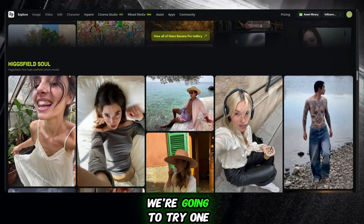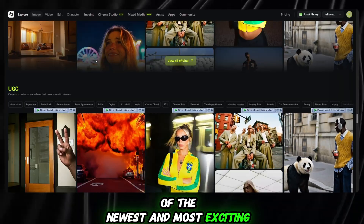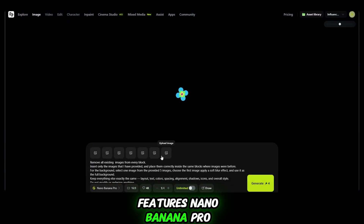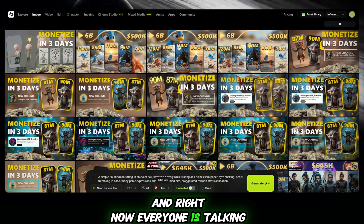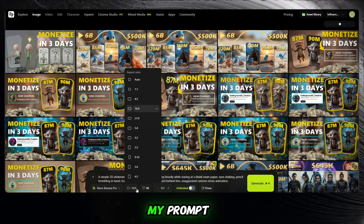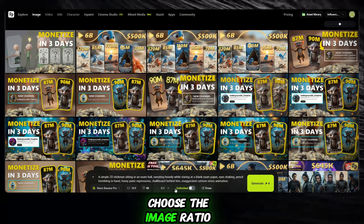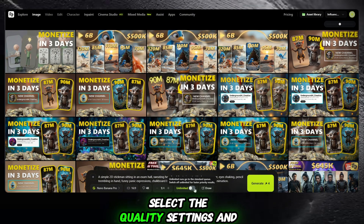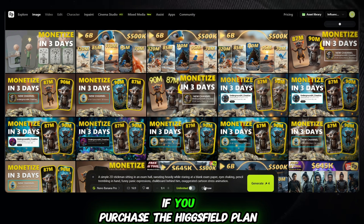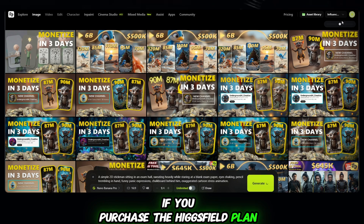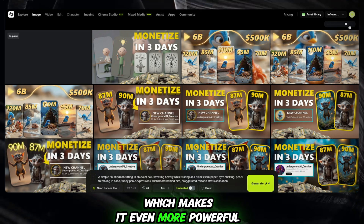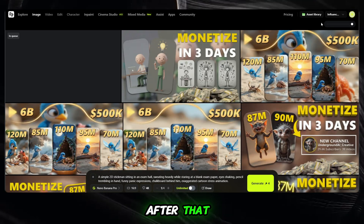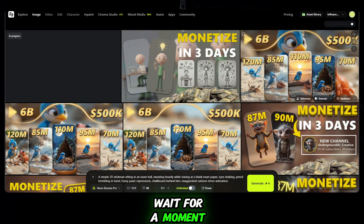First, we're going to try one of the newest and most exciting features: Nano Banana Pro. This is a brand-new AI image generation model, and right now everyone is talking about it. All I do is paste my prompt, choose the image ratio, select the quality settings, and that's it. If you purchase the Higgsfield plan, you also get access to an unlimited plan option, which makes it even more powerful. Then simply click on Generate and wait for a moment.